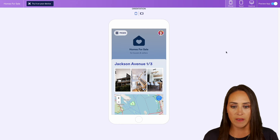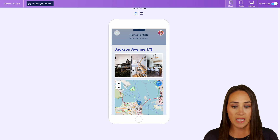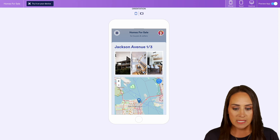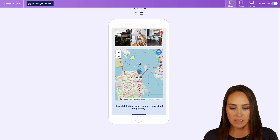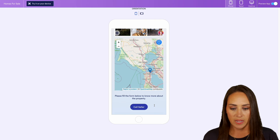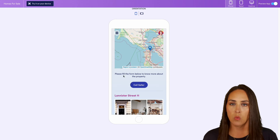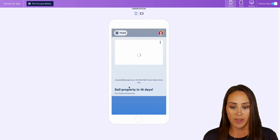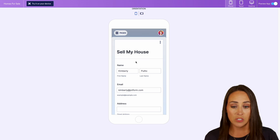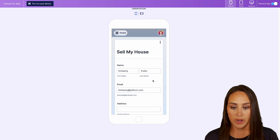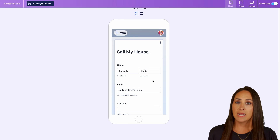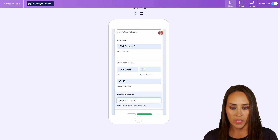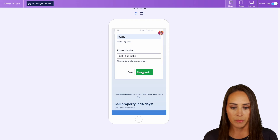Let's take a scroll through the preview. We have Jackson Avenue with our pictures — and again, you can add a slider for multiple pictures. We know exactly where the address is from the map. I want to sell my home, so let's click that. We have all of our information already pre-filled, which is great. I'll scroll down, add my address for the house I want to sell, enter the phone number, and go ahead and submit.